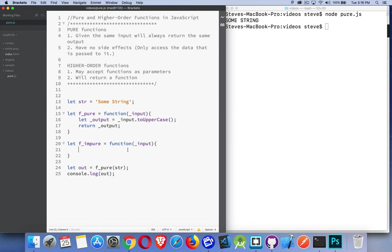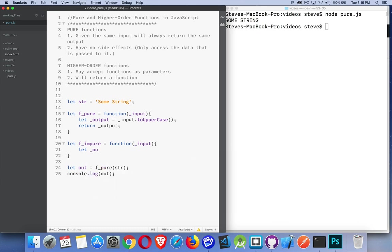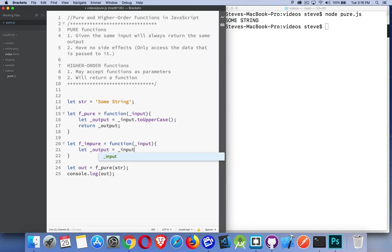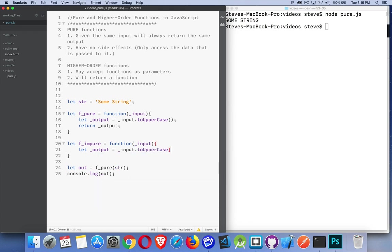Now, if I do the same thing here, where I say let output equal input dot toUpperCase, so I'm converting it, this is an impure function.